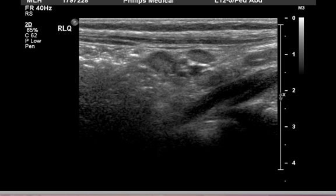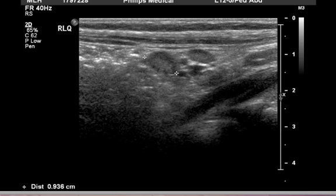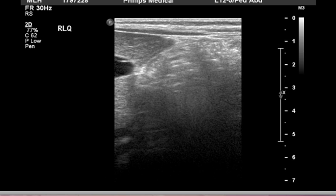We used to do barium enemas and contrast studies to determine whether or not that was present. We have found that ultrasound works quite well for that. This is an ultrasound, and again, it illustrates how hard it is to know what you're looking at unless you're told.